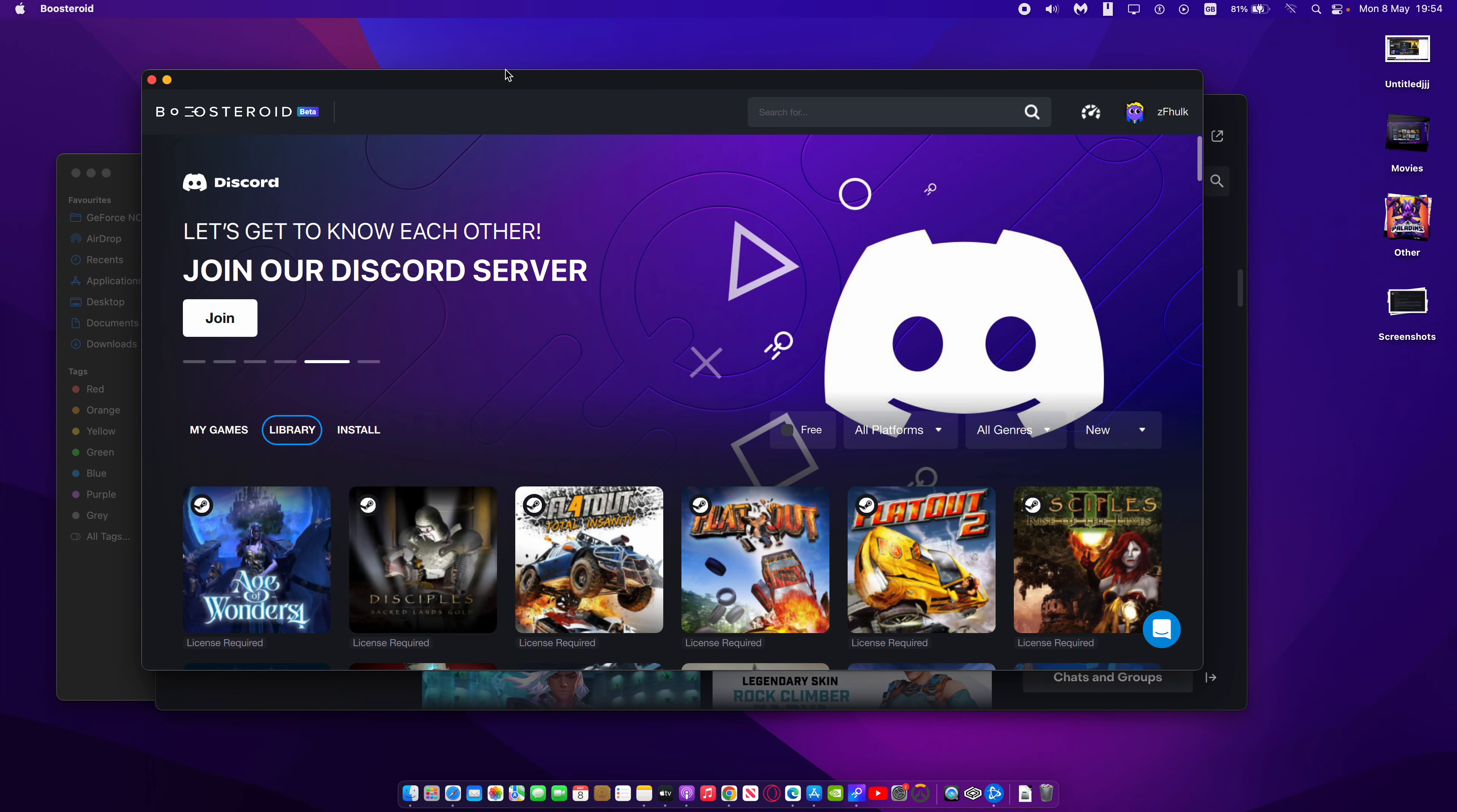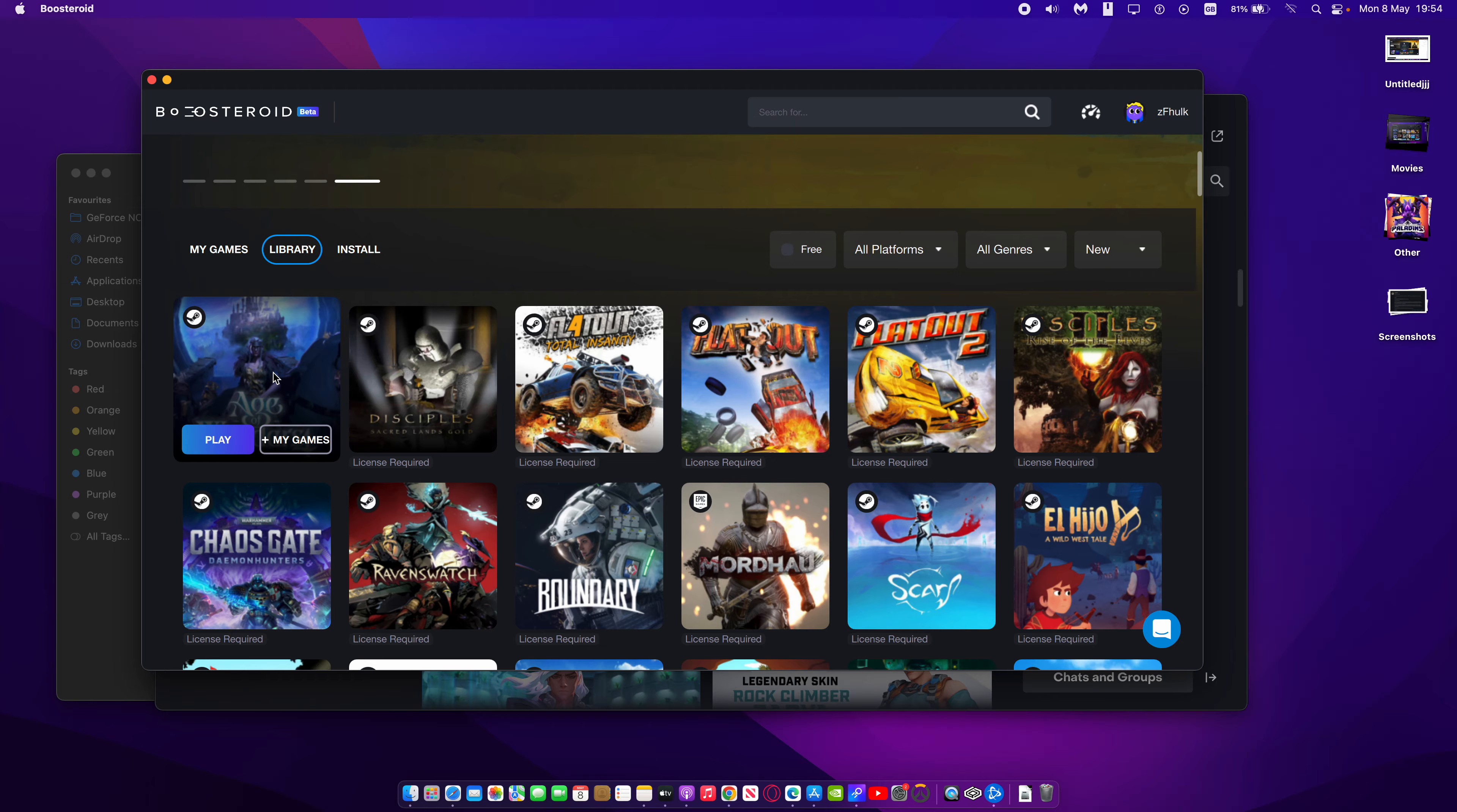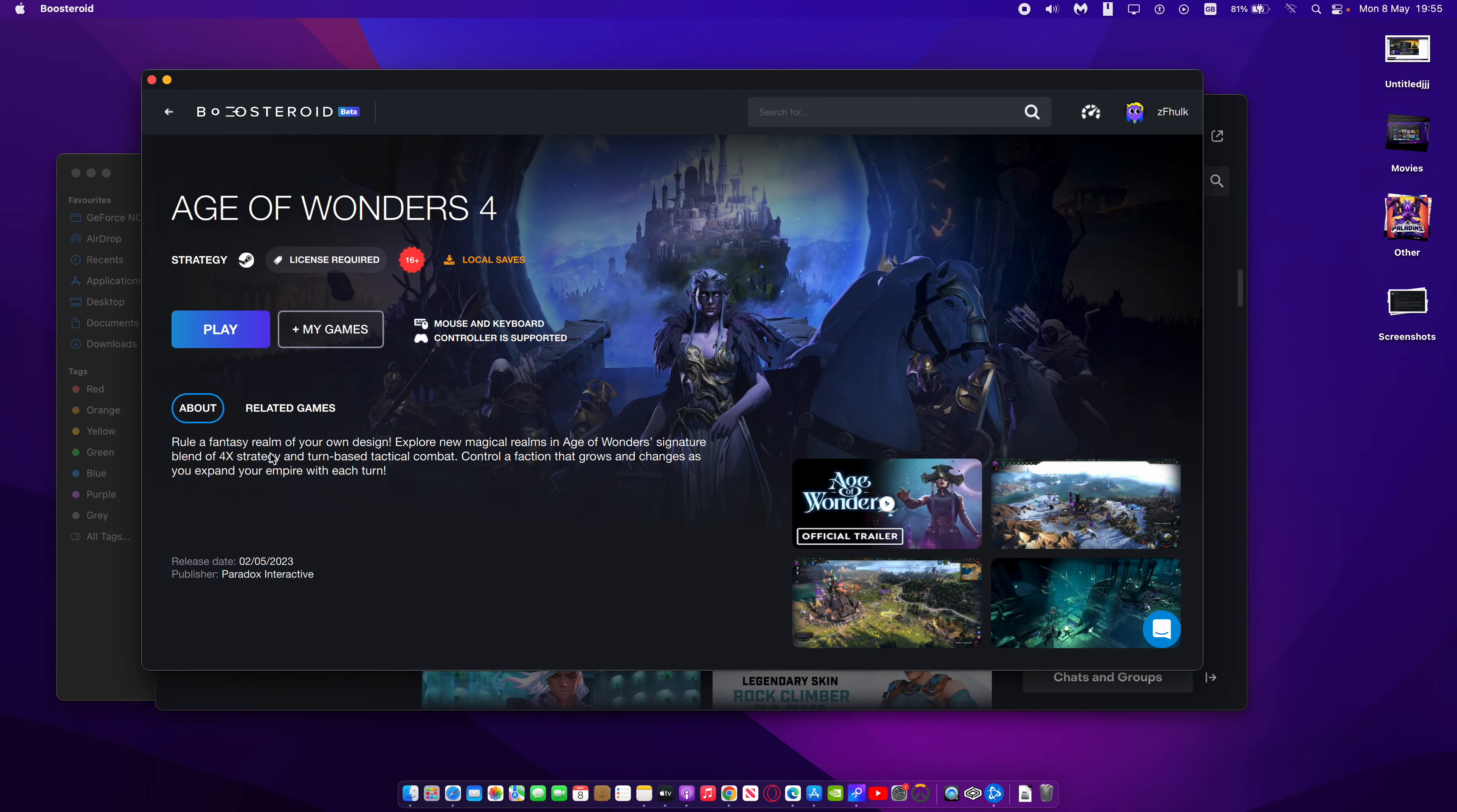This is going to be a quick news update regarding Boosteroid. So it actually just got a really great game called Age of Wonders 4. This has just arrived on Boosteroid and this is a really huge game.